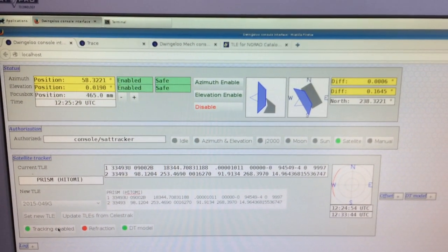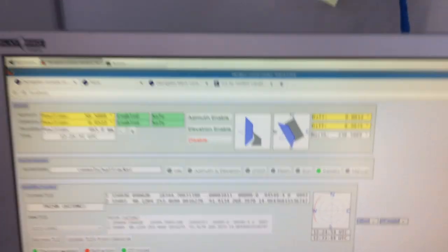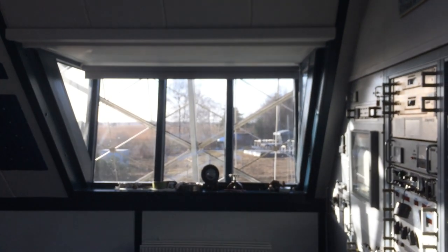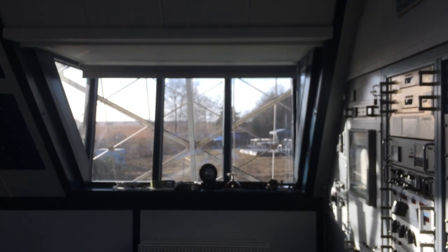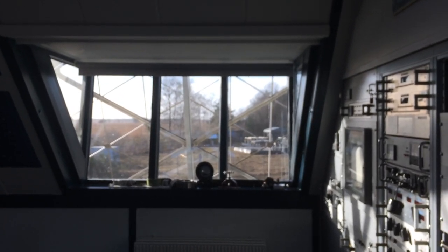Position, azimuth, and elevation is slowly changing. And in fact, if you look outside, you may be able to see the telescope slew ever so slightly.